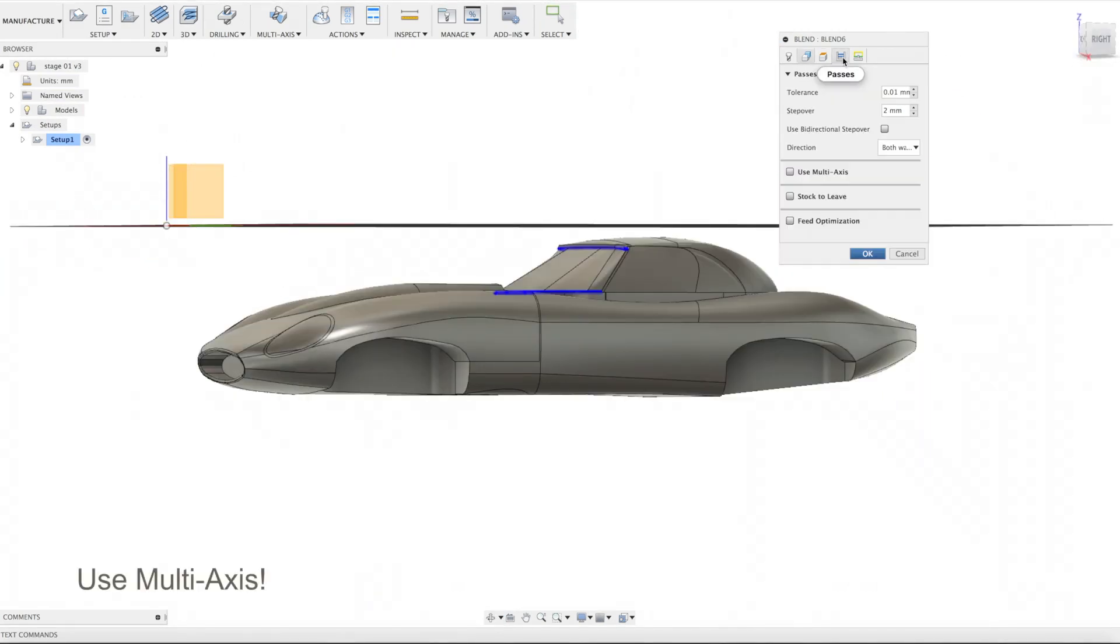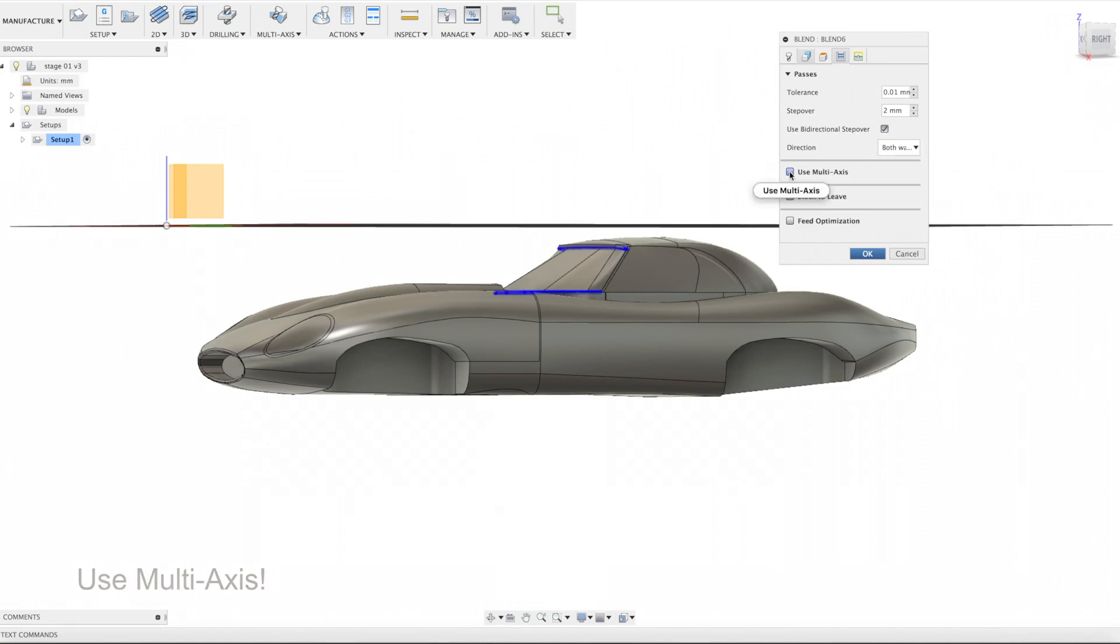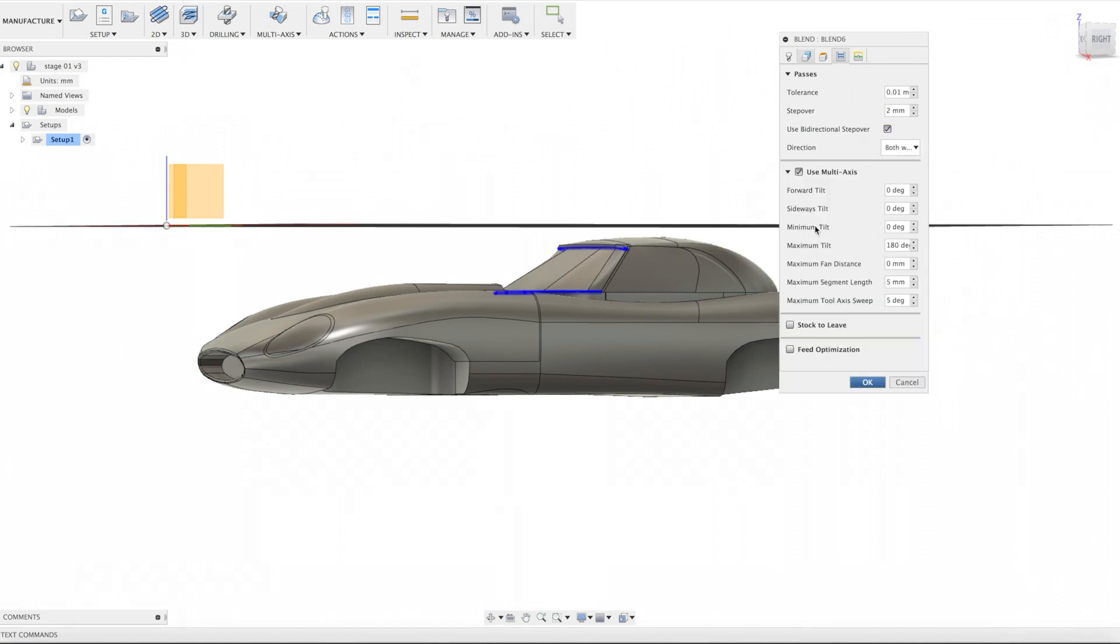Passes tab. We use bi-directional step over, both ways direction. Very important to turn on multi-axis. Minimum and maximum tilt is a value relative to coordinate system, and effectively it's relative to z-orientation.